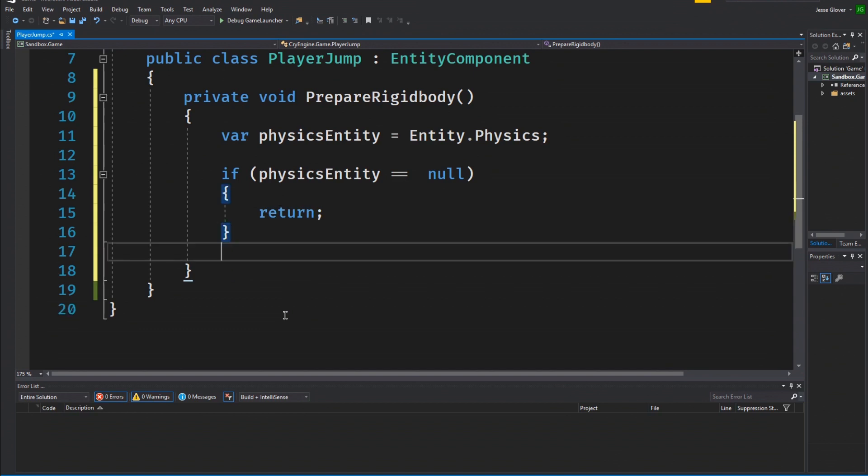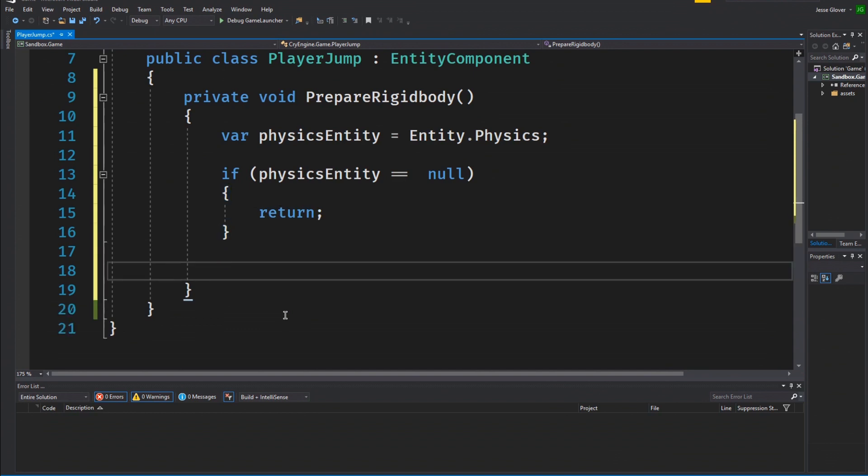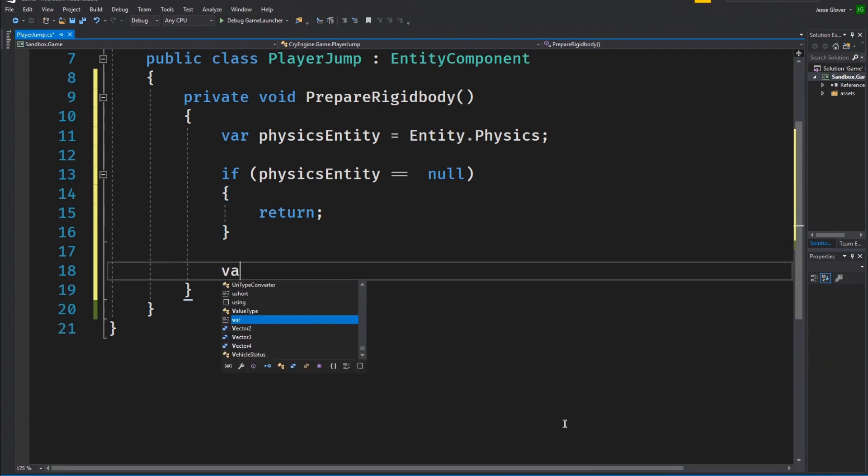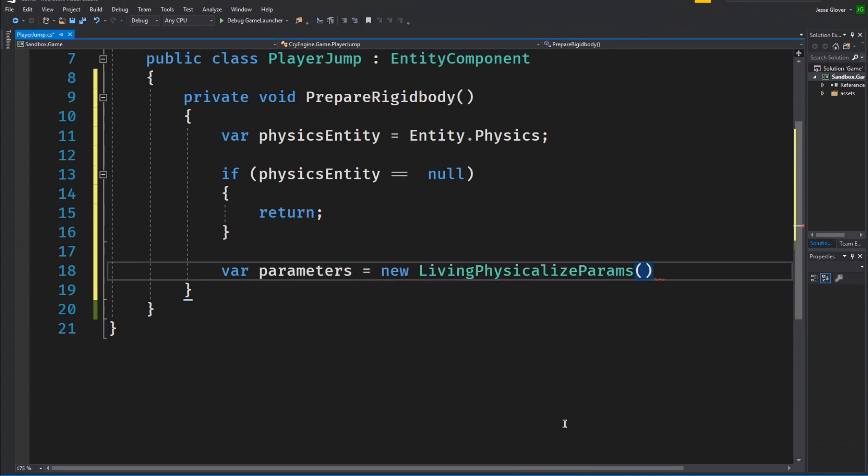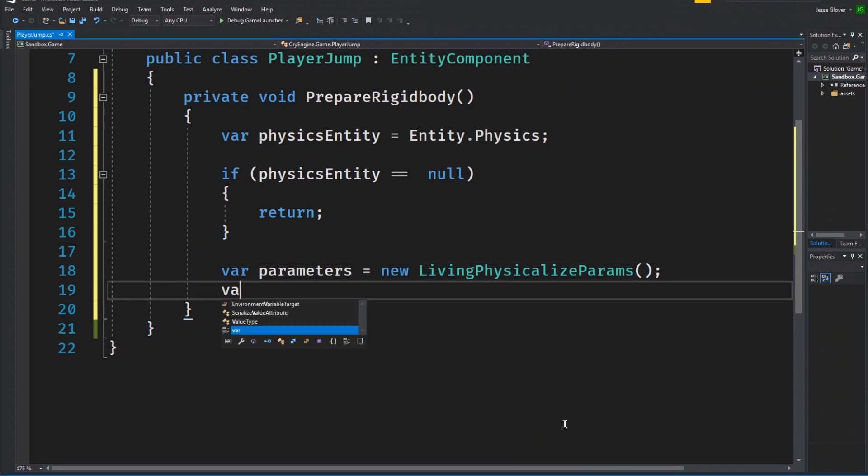Next up, we will create another var called parameters and it will be set to new living physicalized params. The living physicalized params is an entity type that represents player characters that can move through and interact with the physical world.